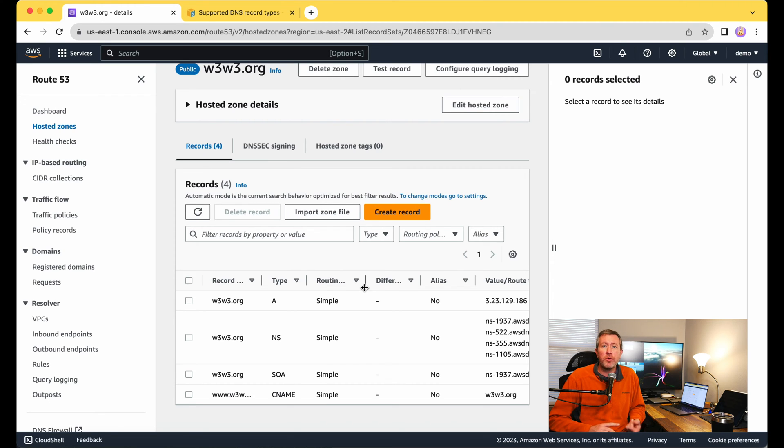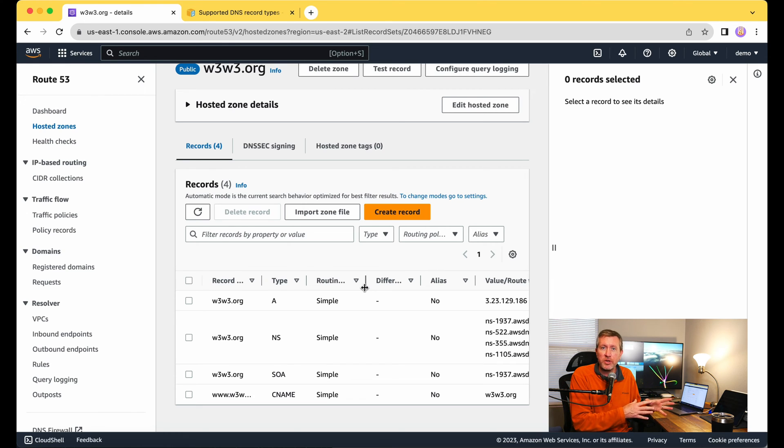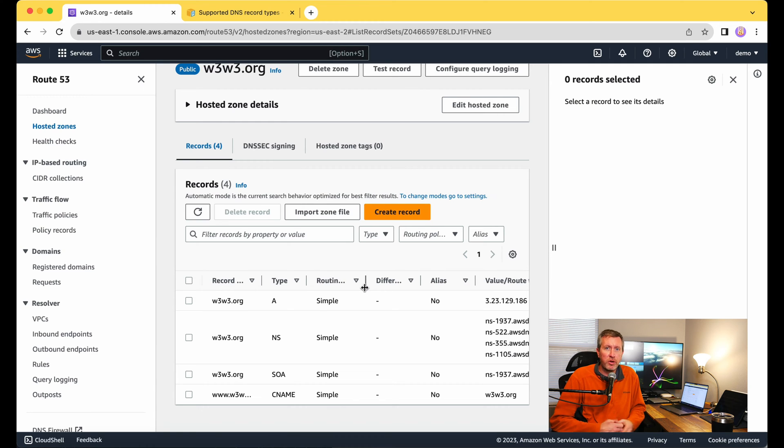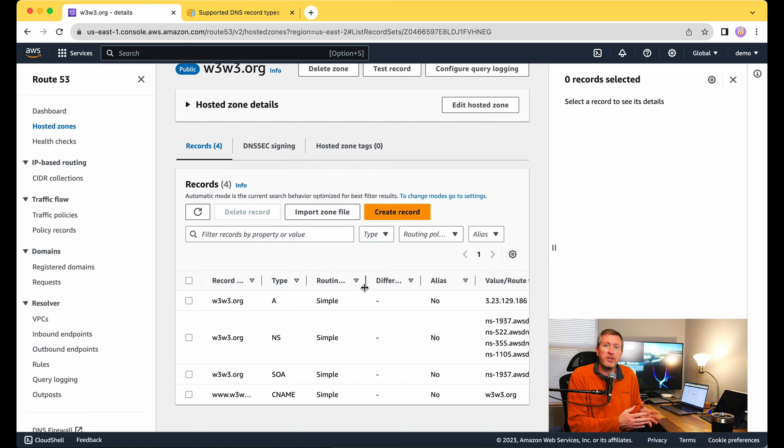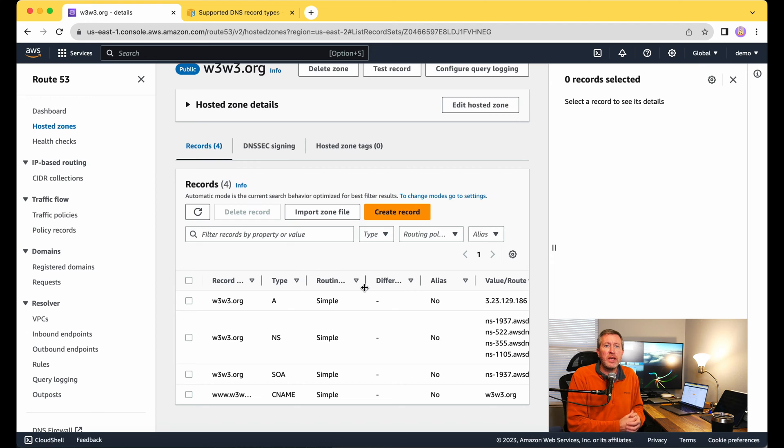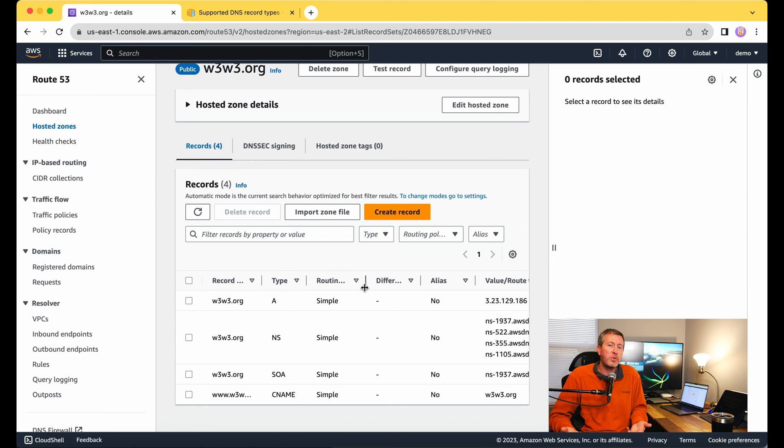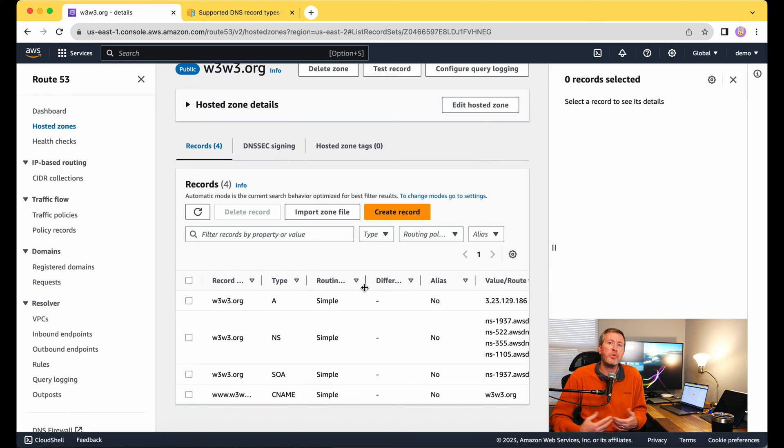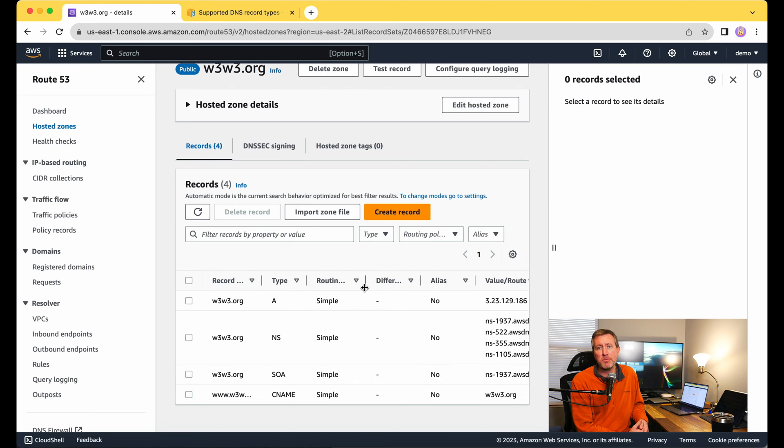Additionally, we went ahead and created an A record so that we have the domain pointing to an IP address, an IPv4 address more specifically. And then we also created a CNAME record, which is a name to another name. I pointed www to the root of the domain, so that any time I change the IP address of w3w3.org, I don't also have to change the www record. The www record being a CNAME record is going to automatically send the traffic to that new host because it's simply pointing to that base domain.